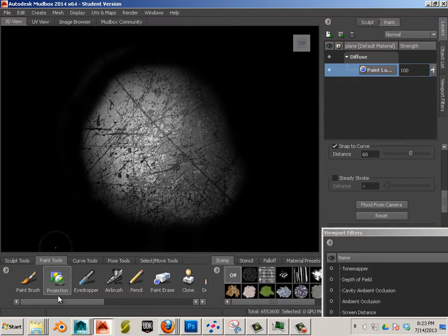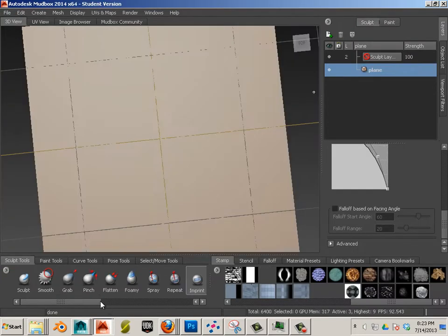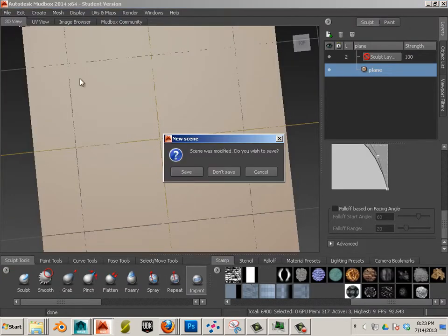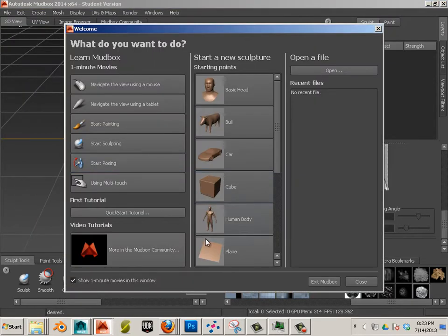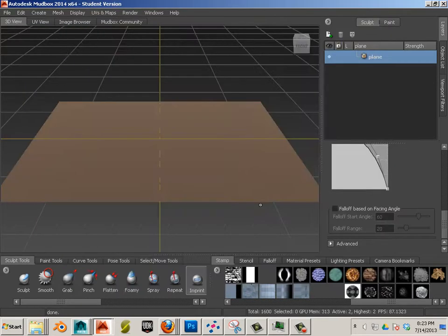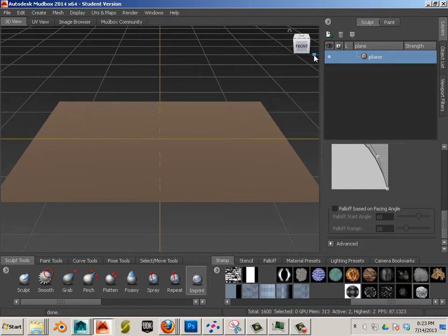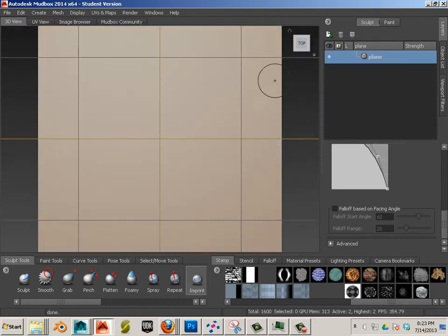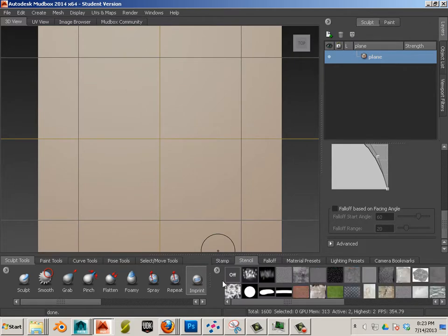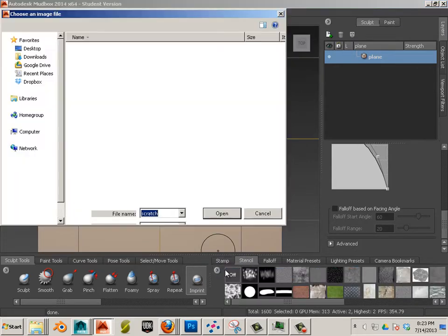I'll bring it into Mudbox. We're going to go with Plane. We'll go with Orthographic and Top View. Then we're going to go to Stencil and go ahead and add this as a Stencil.